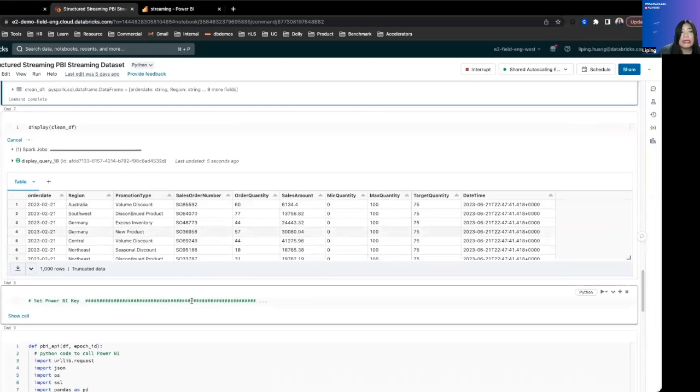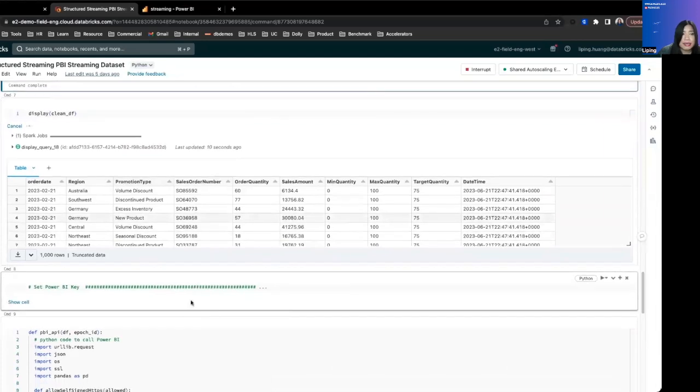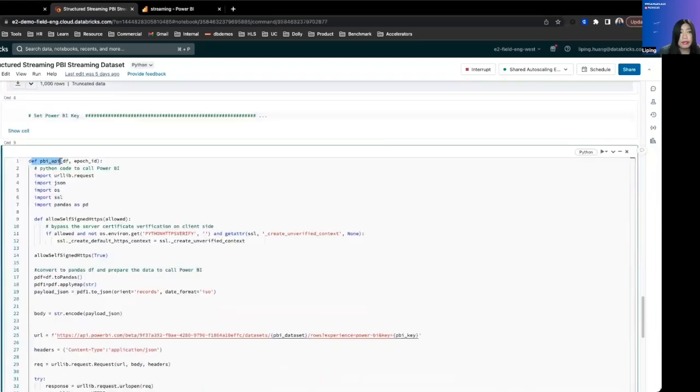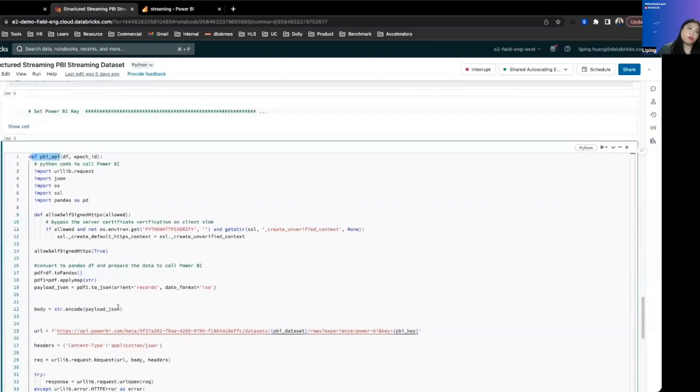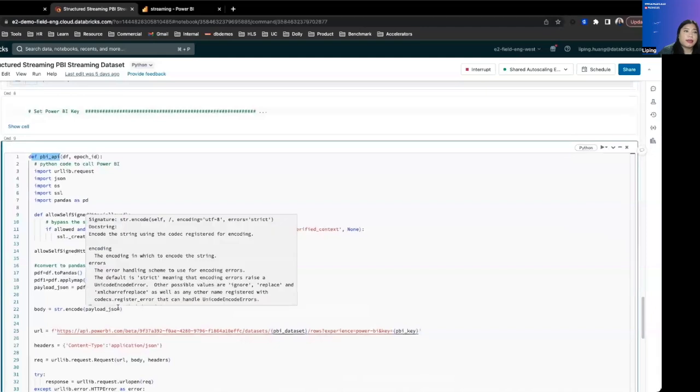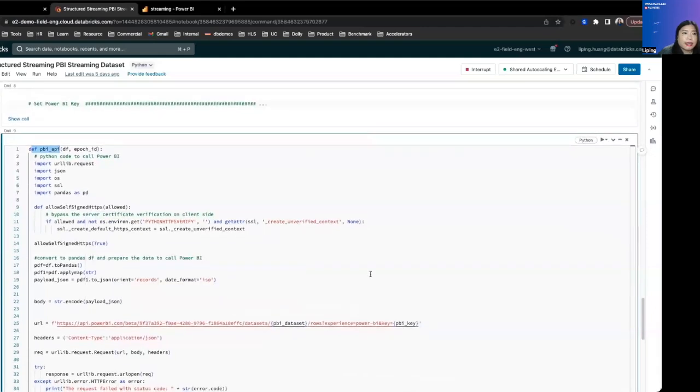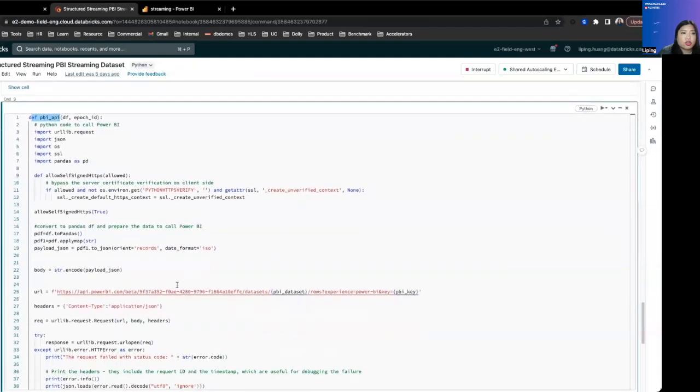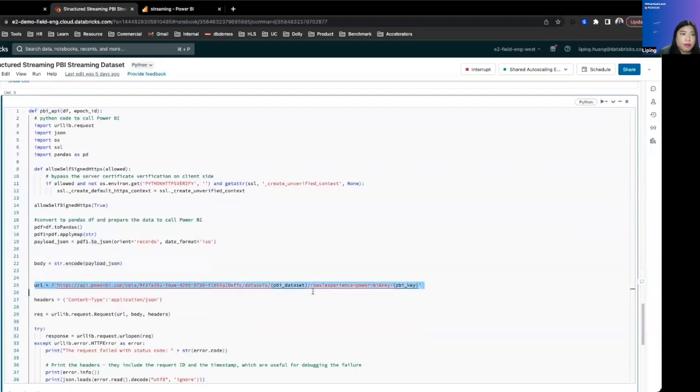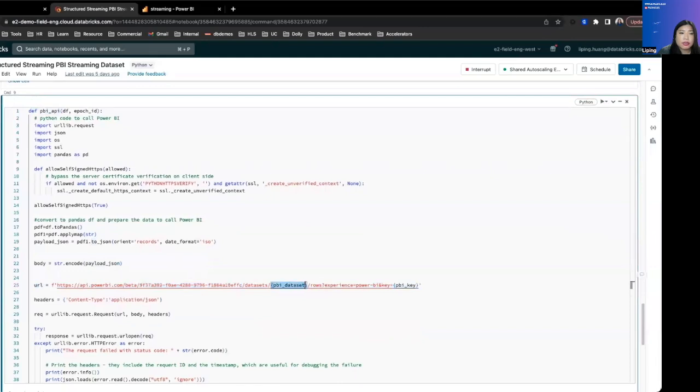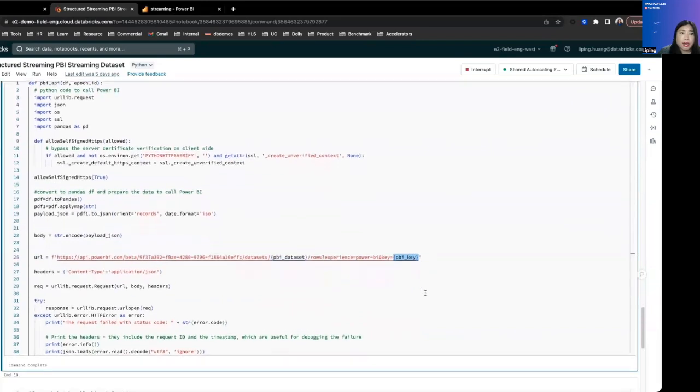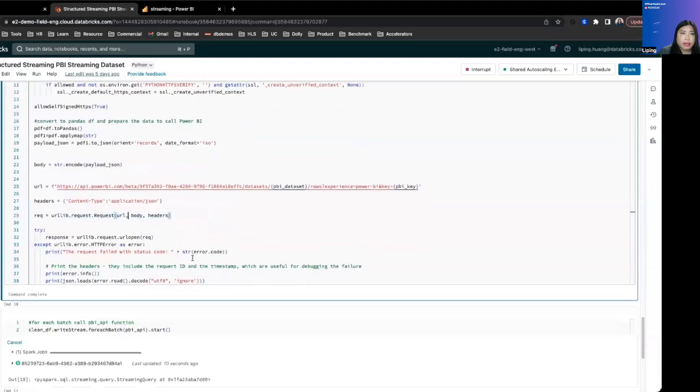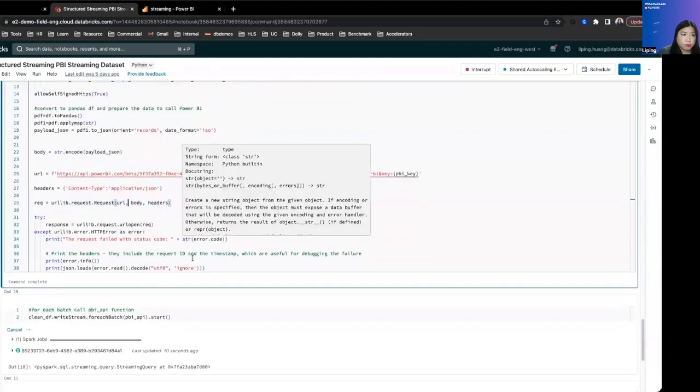You'll need the Power BI key in here. The best practice is to store this in Databricks secret scope. And then we are writing a function essentially to get Databricks to transform the data frame into JSON and use that JSON as payload and push it to the Power BI push URL using the Power BI key in that Power BI API info.